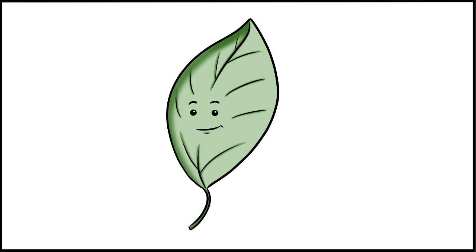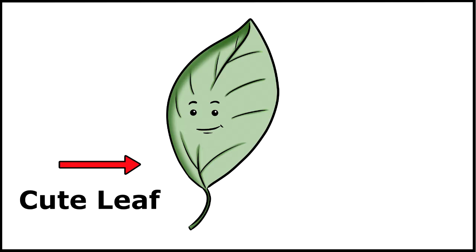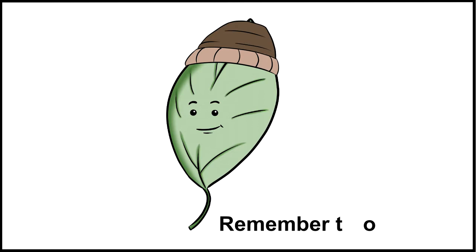So here we have a really cute leaf that I drew earlier on and I'm really happy with him. But because I decided to draw the face in the center, I had to draw the details of the leaf around the face.